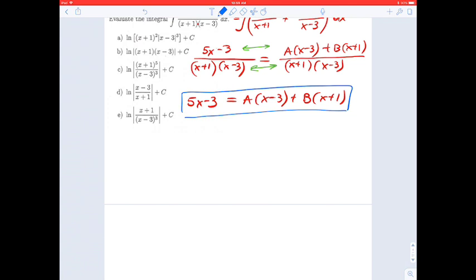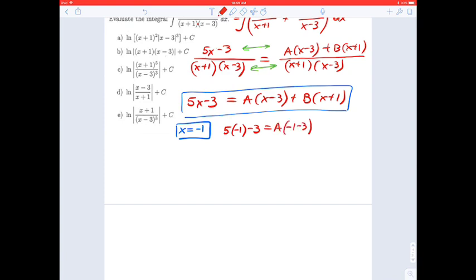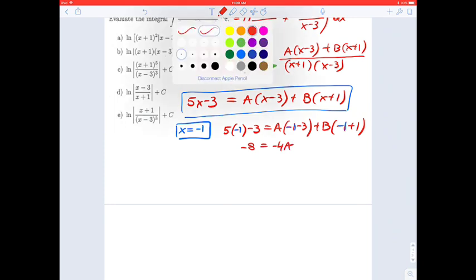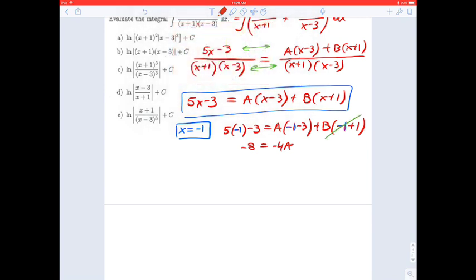We have two different ways to find A and B, and I will focus on the first one. I will pick a value for x — let's pick negative 1 — and substitute it into the equation. 5 times negative 1 minus 3 equals A times (negative 1 minus 3) plus B times (negative 1 plus 1). That gives negative 8 equals negative 4A, since the B term vanishes. So A equals 2.